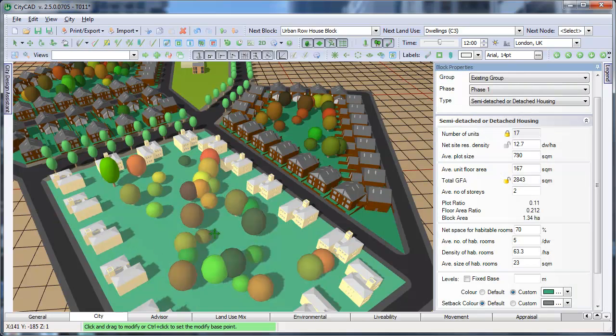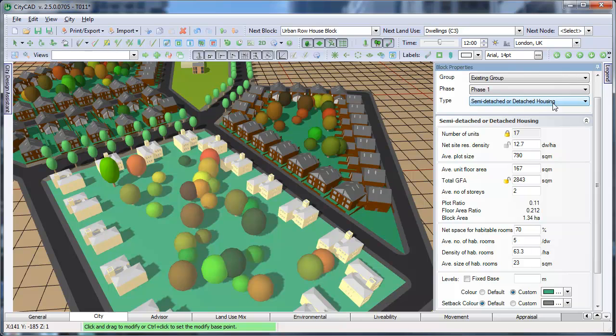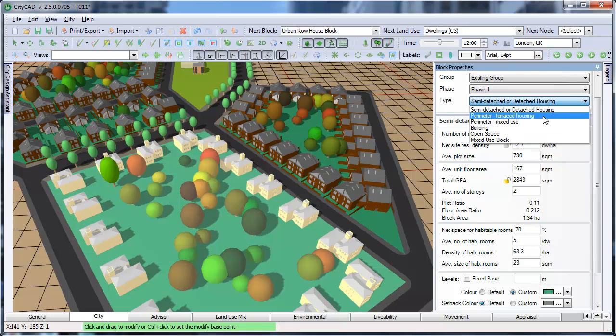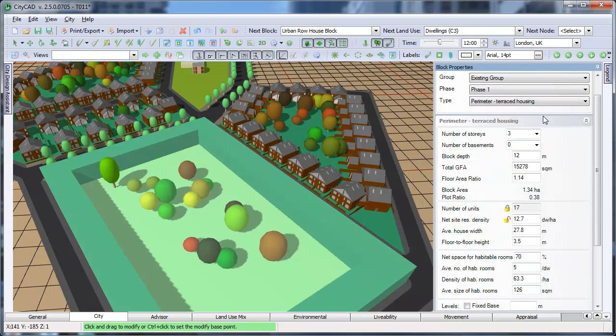If we go back up here and change the block type to a perimeter block with terraced housing, we can see that the options change below. This block type assumes that the perimeter of the block is lined with terraced houses.